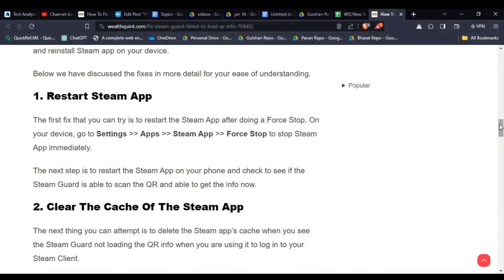The next step is to restart the Steam app on your phone and check to see if the Steam Guard is able to scan the QR and get the info.